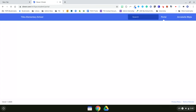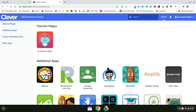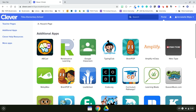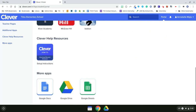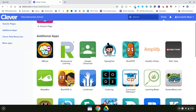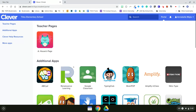They hold the badge up to the camera and then they get that check mark, which means that they're logged in. Then they'll be taken to their teacher's page and can access any of the apps or sites that the teacher has linked to their page.